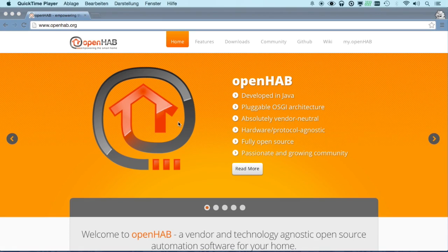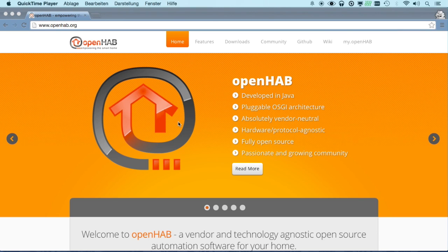Hello, this is Kai and I'd like to present you some features of OpenHub version 2 in this short screencast.